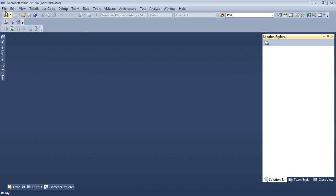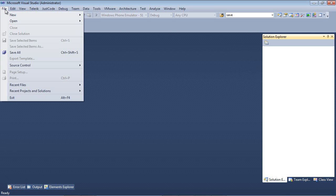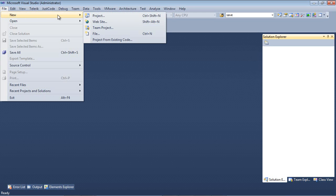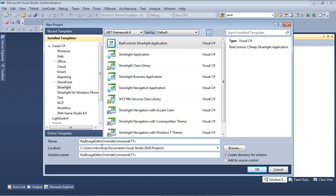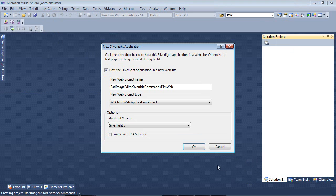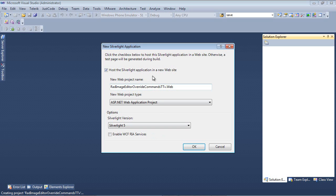So here we are back inside of Visual Studio 2010. I'm going to go File, New Project. I'm going to be selecting Visual C Sharp, Silverlight, and then RAD Control Silverlight Application. I'm going to give this the name of RAD Image Editor Override Commands TTV and press OK. We're going to be hosting the Silverlight application in a new website and I'm also going to be using Silverlight version 5.